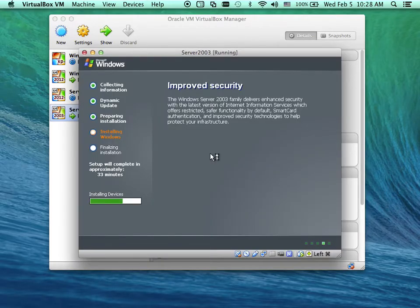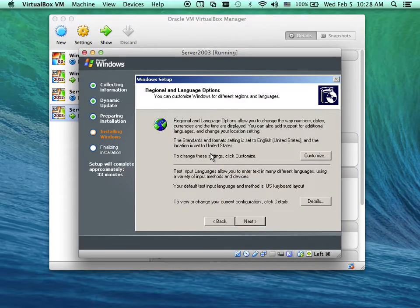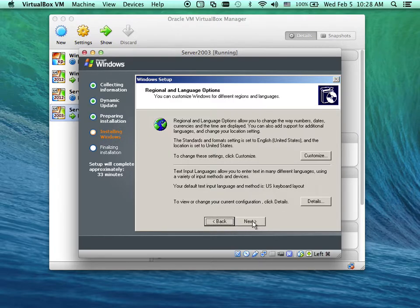By making all the network adapters internal, this computer will not be able to issue IP addresses to all the client computers.